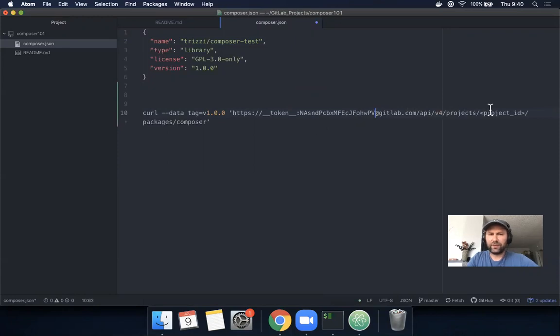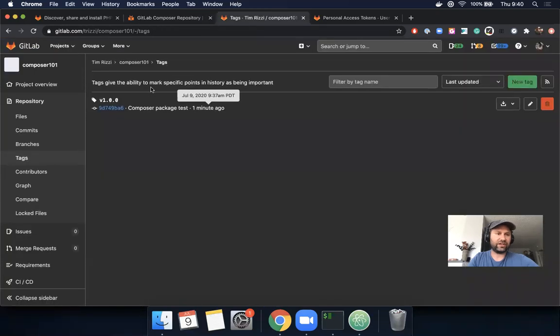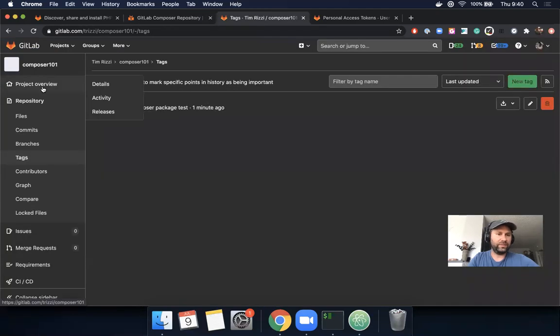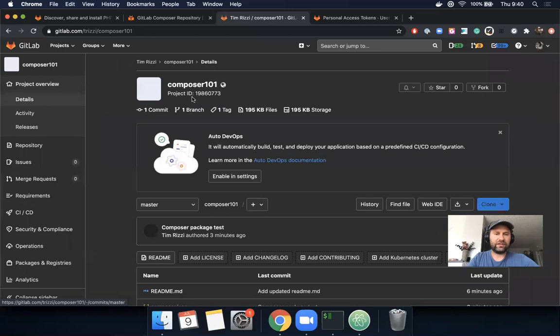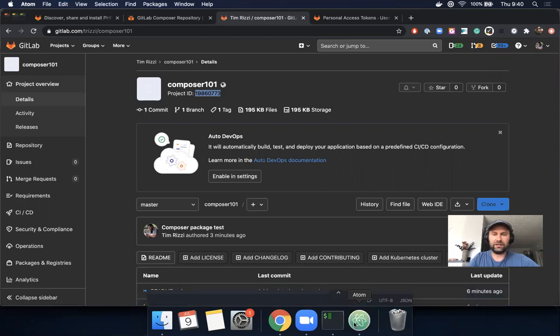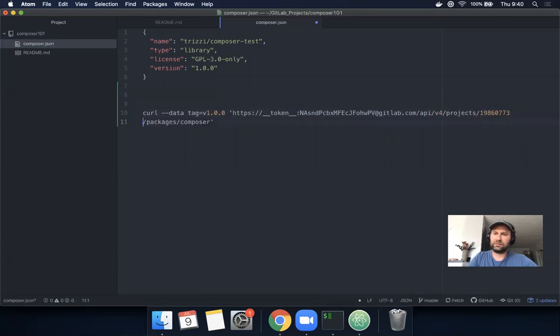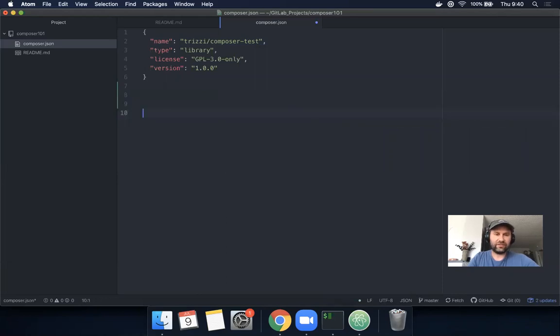We need the project ID. To find the project ID, you go to your project home and it's right here underneath the project title.